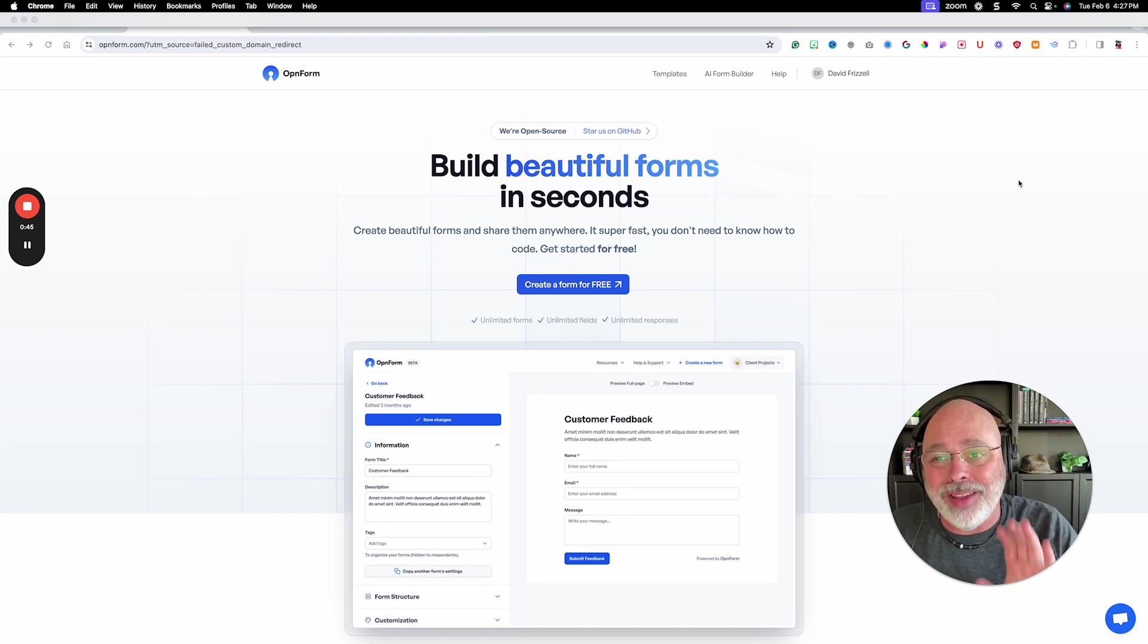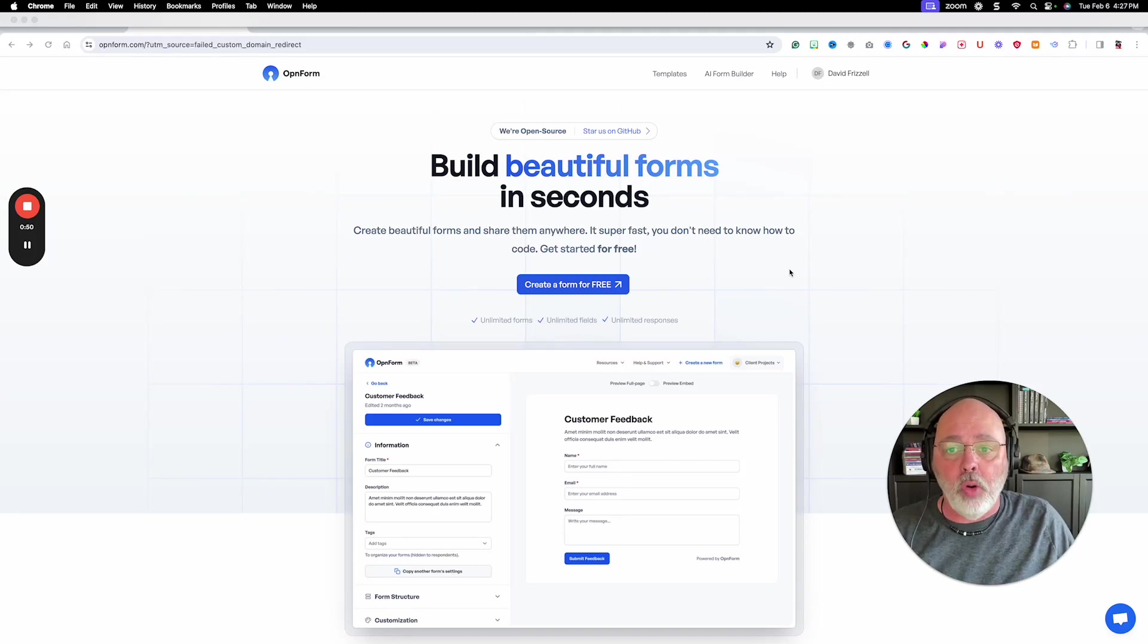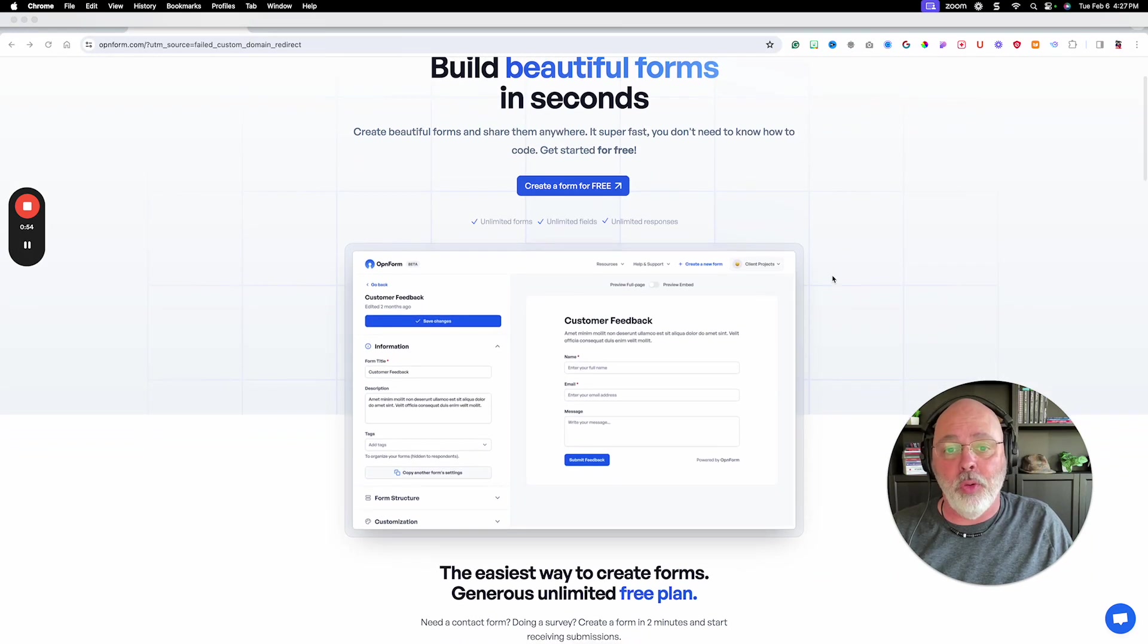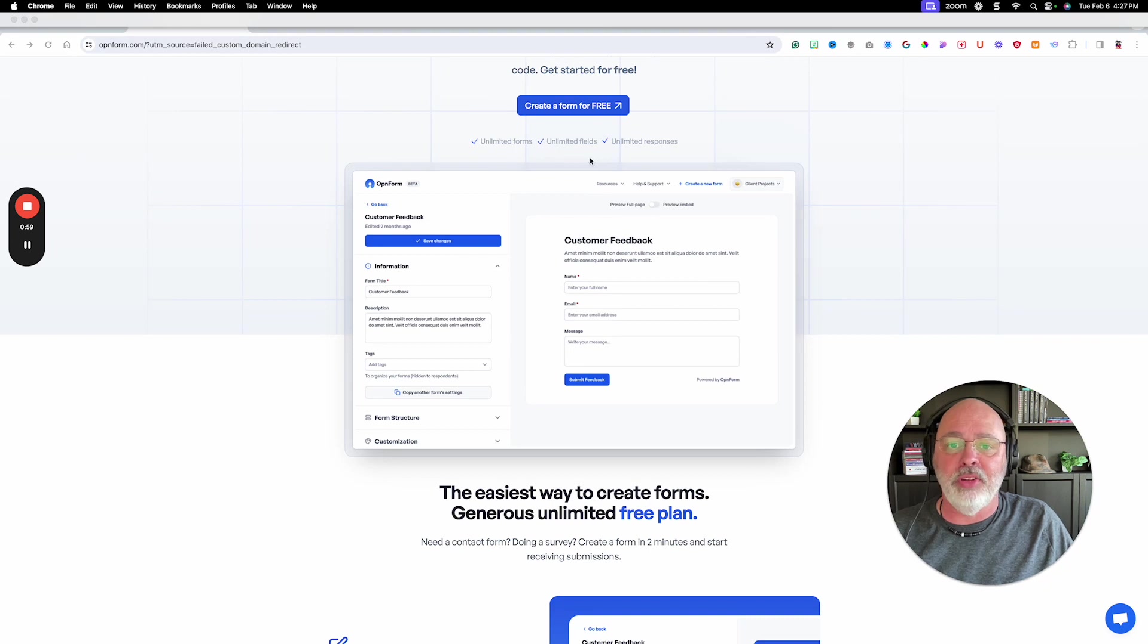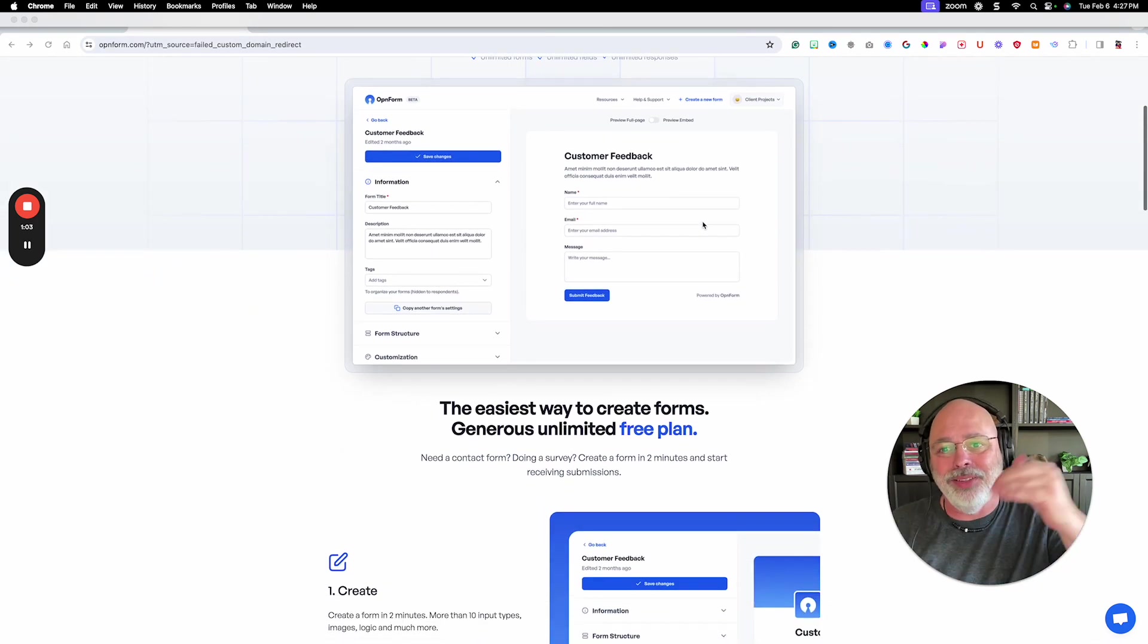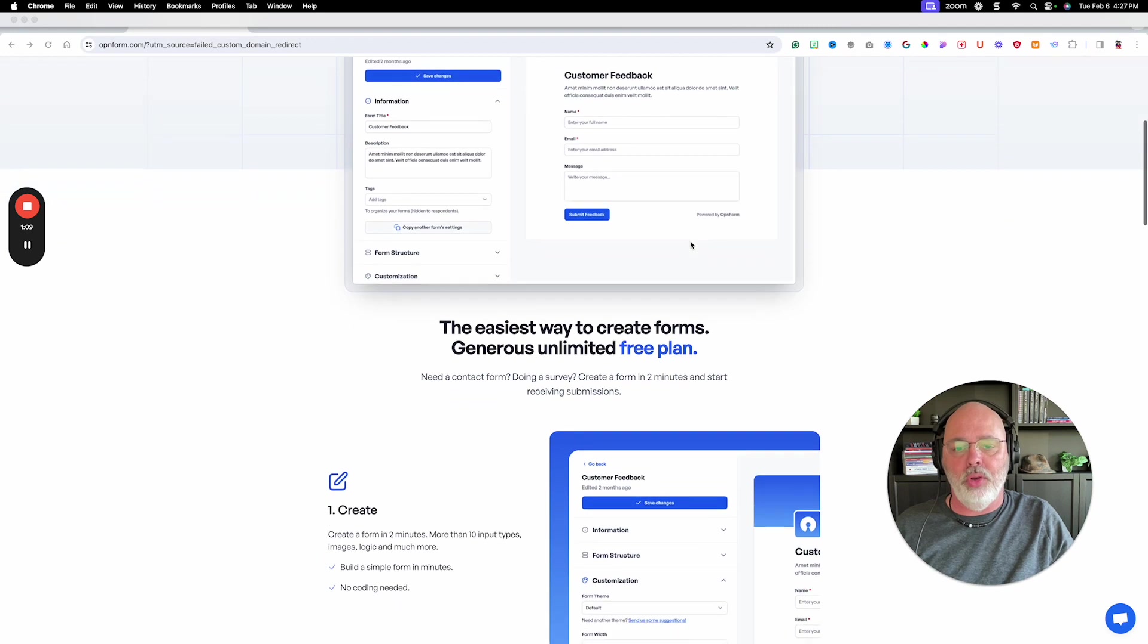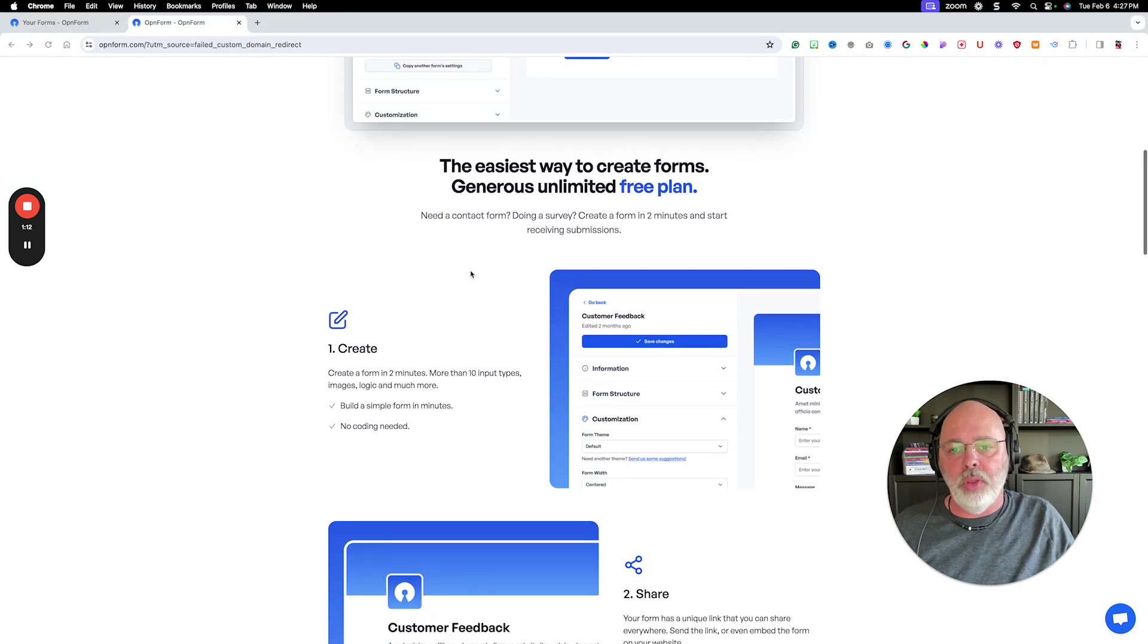So I came across OpenForm yesterday and I was really excited to show it off. OpenForm is just a really clean, easy-to-use form builder. You can see from the pictures here, you've got unlimited forms, unlimited fields, unlimited responses. So it doesn't level up as your business grows. They don't want you to keep paying more and more. You just get everything.